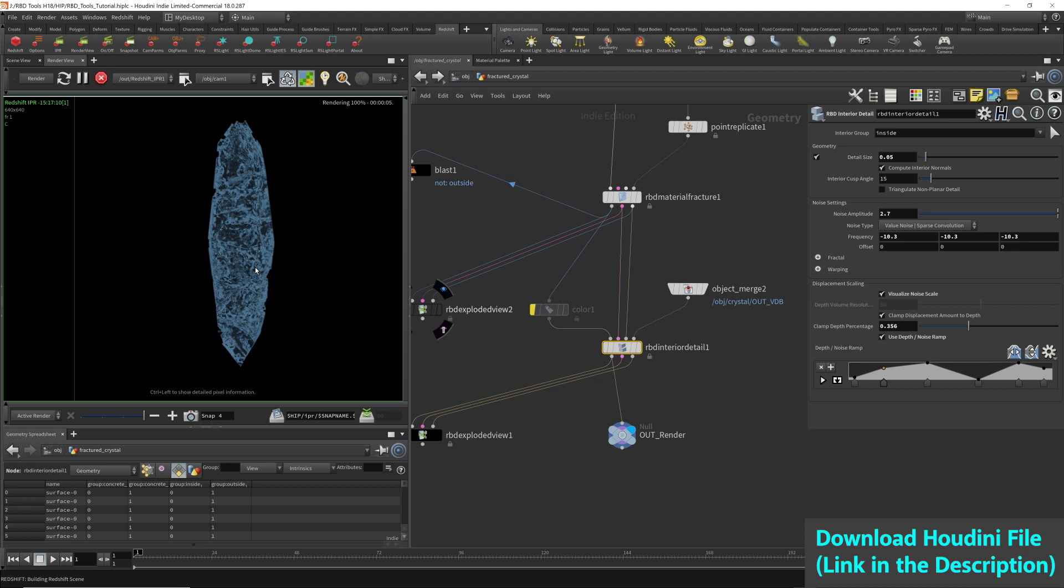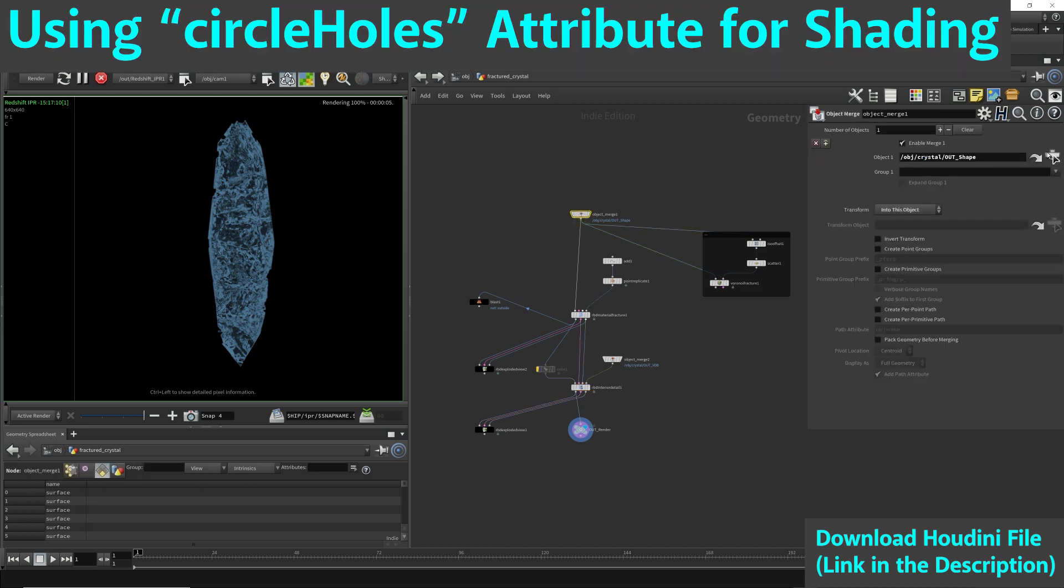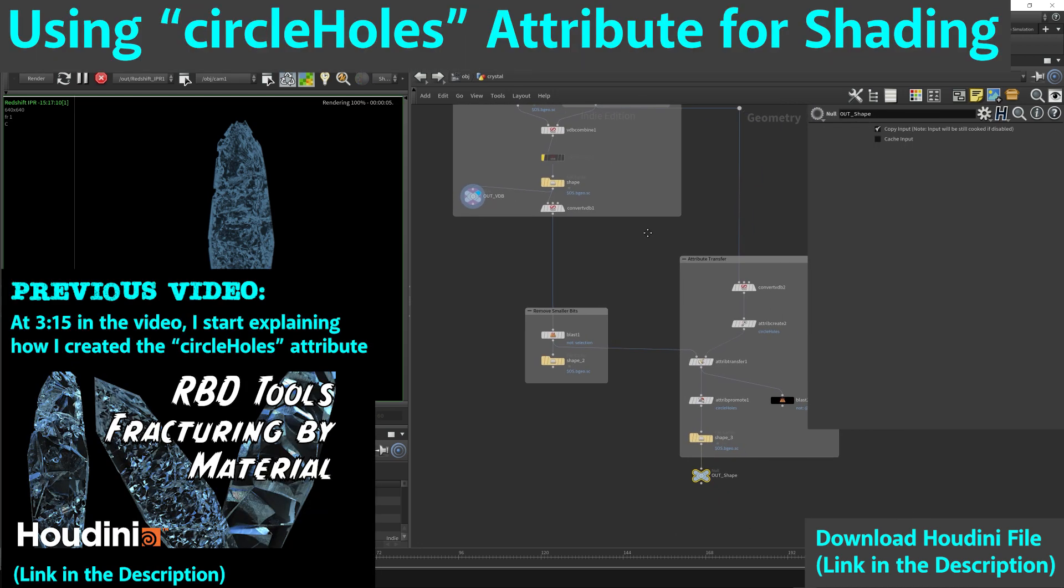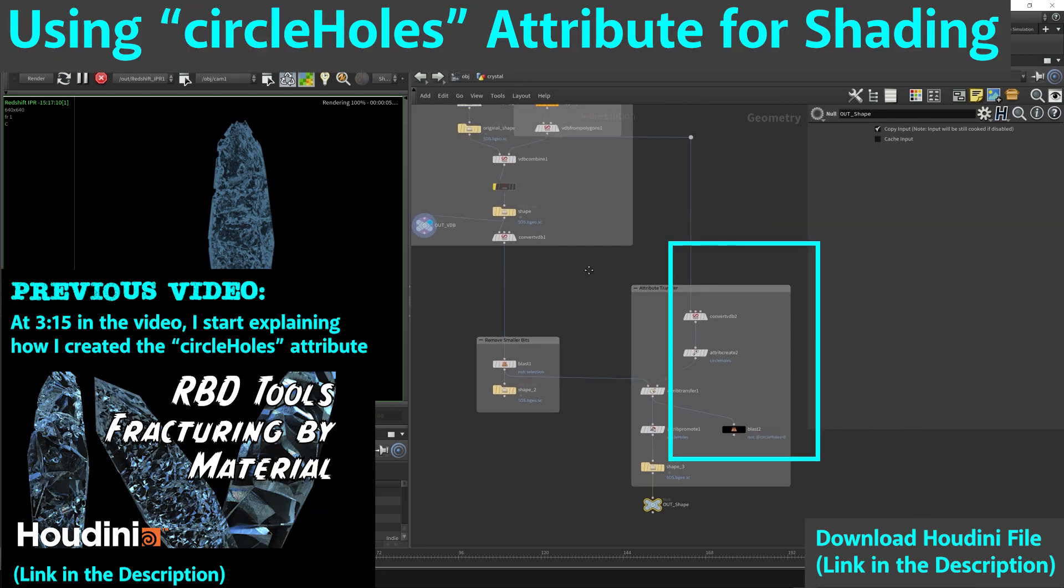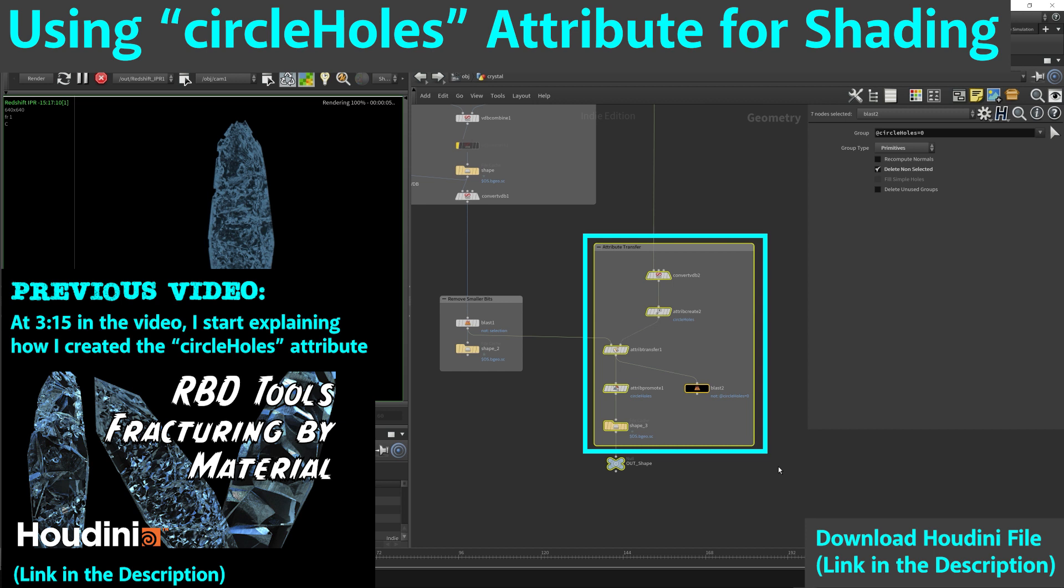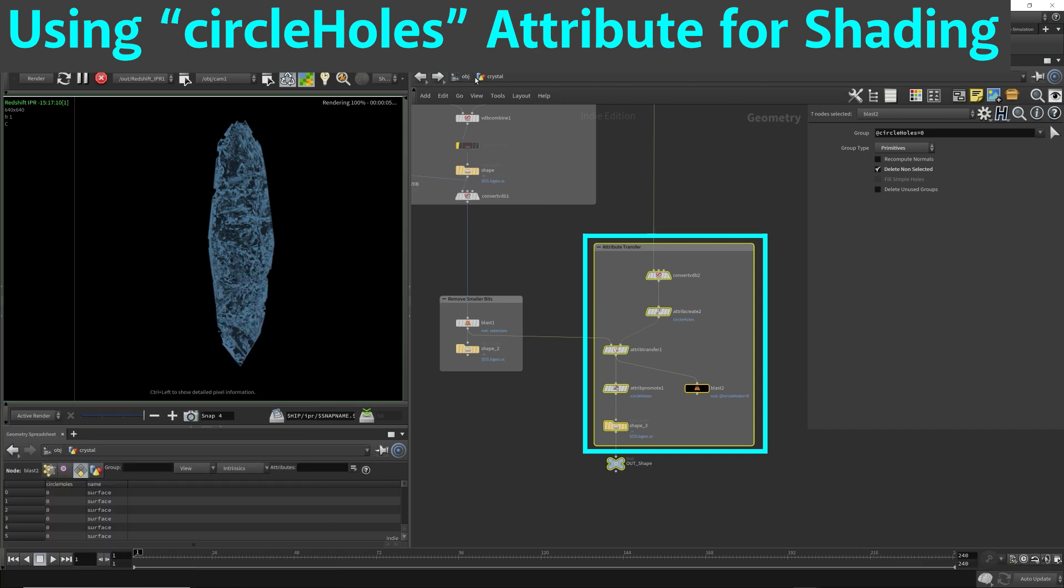We're going to improve this image by adding more detail to the geometry. If you remember correctly, I had shown you this attribute where it has the holes. Using this attribute, I'm able to isolate the areas with the holes and apply a different material to it. This is very handy.